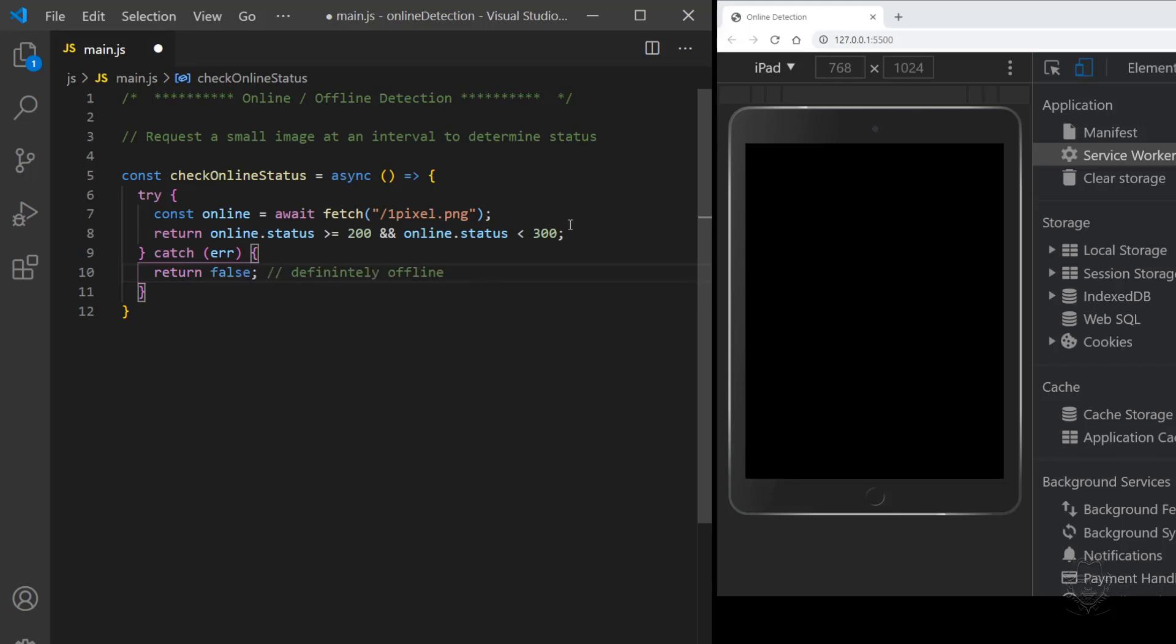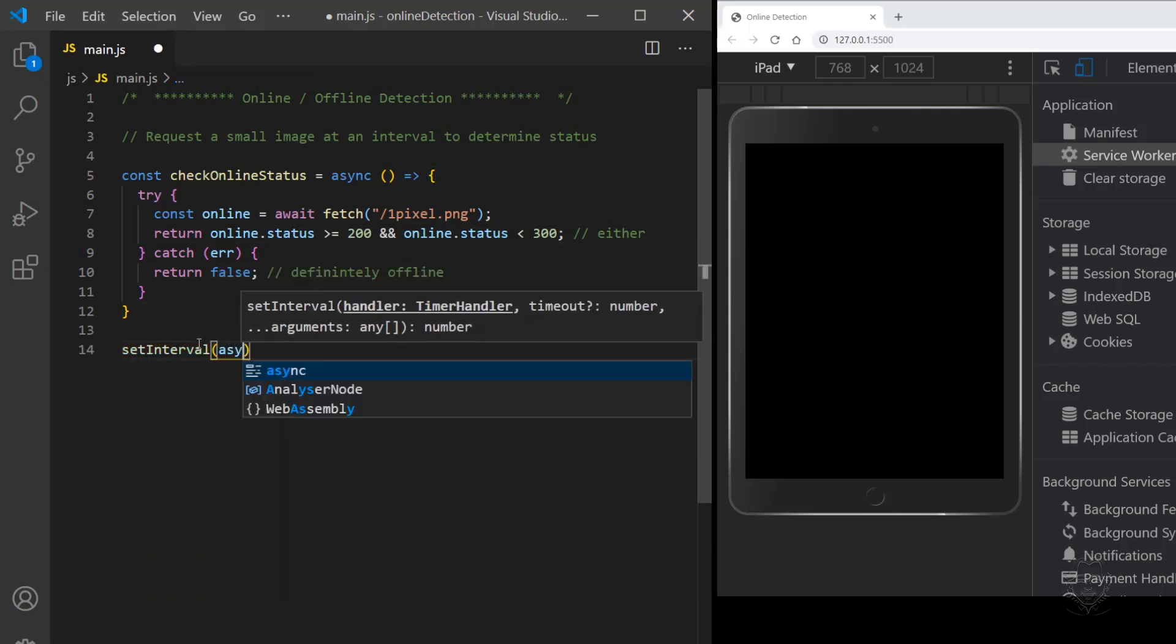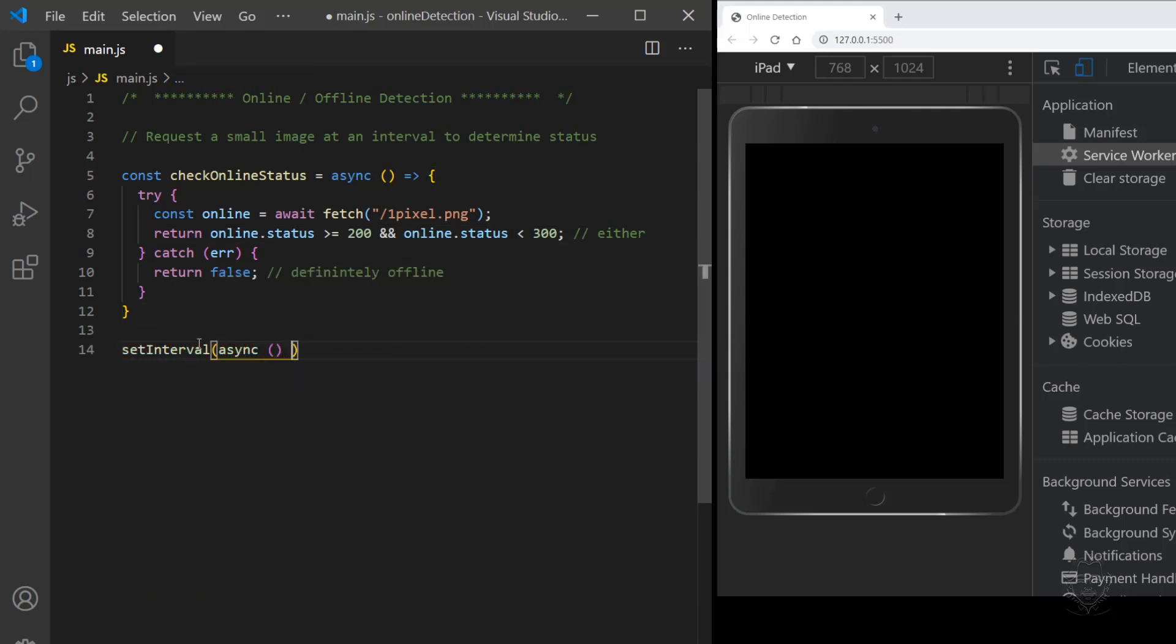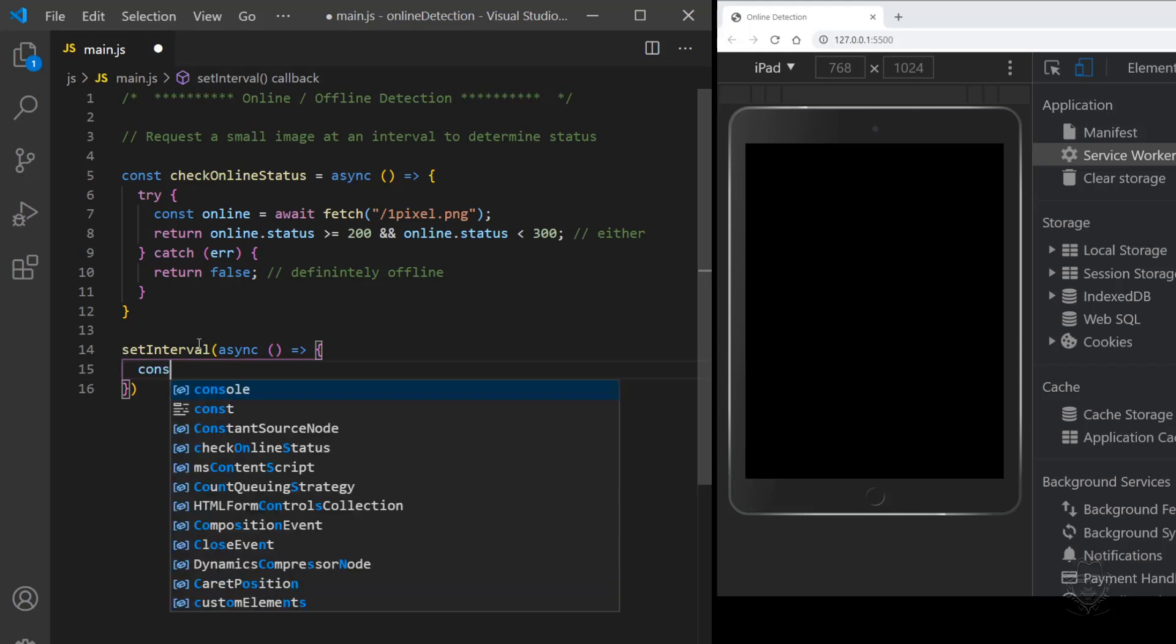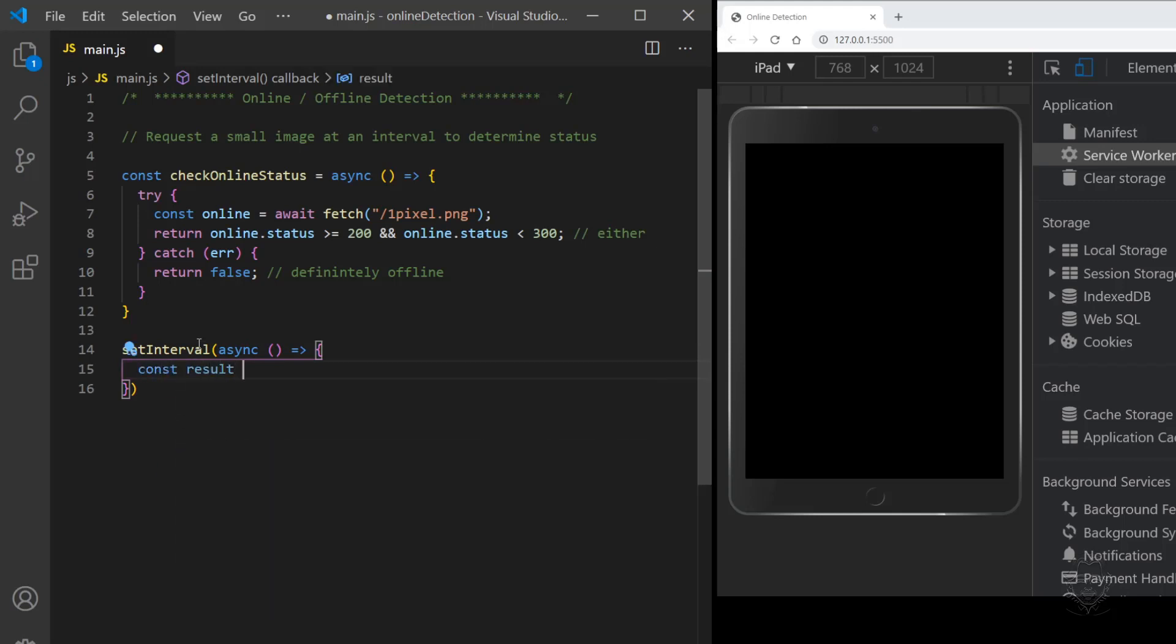We also have to provide a catch block that catches the error if the request fails. We'll return false here to indicate we are definitely offline. Next, we'll use the set interval method and pass it an anonymous async function. The async function will await the result of our check online status function.